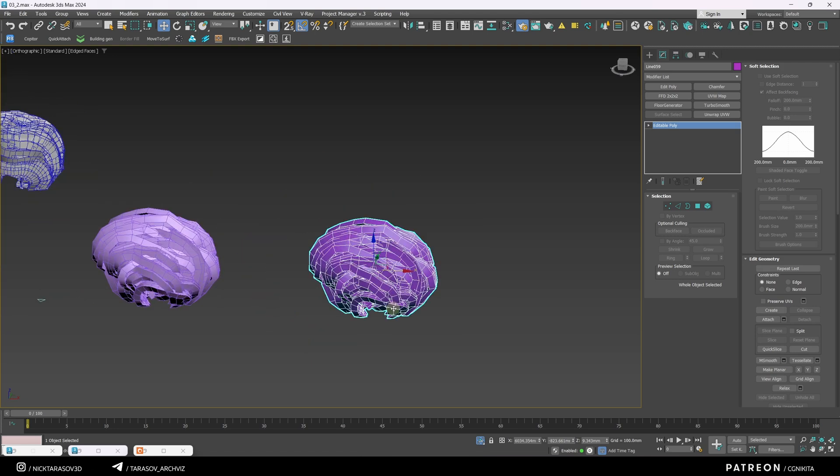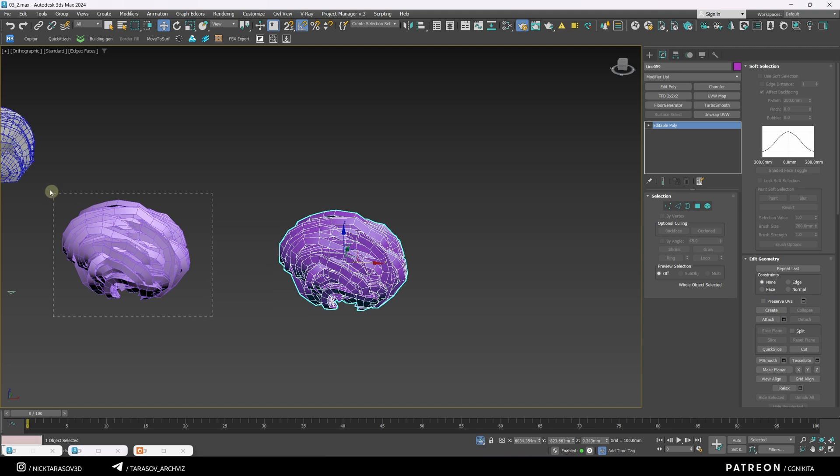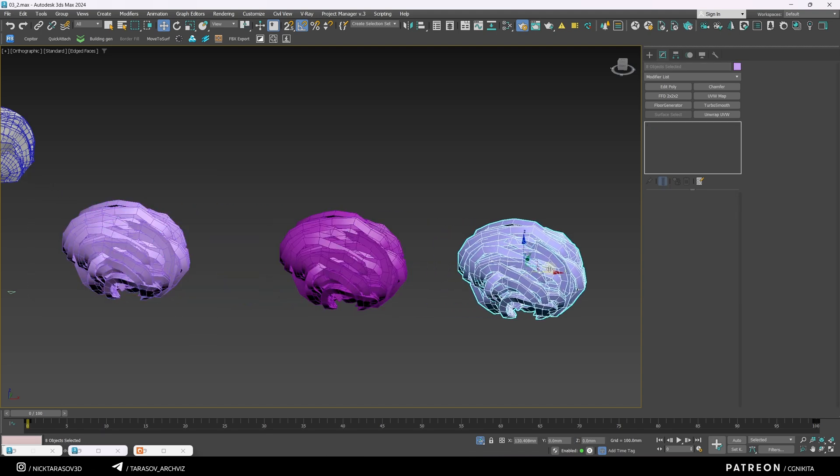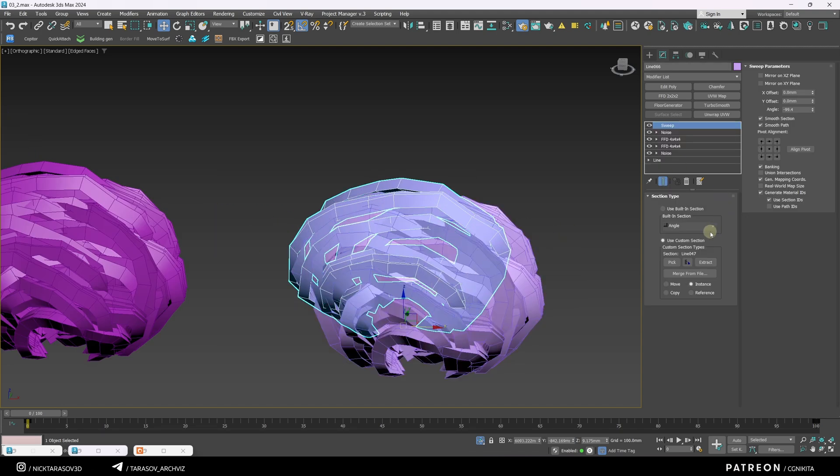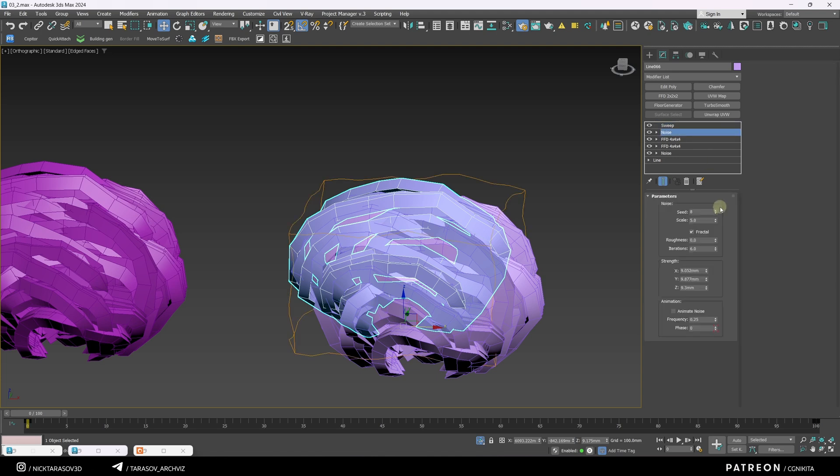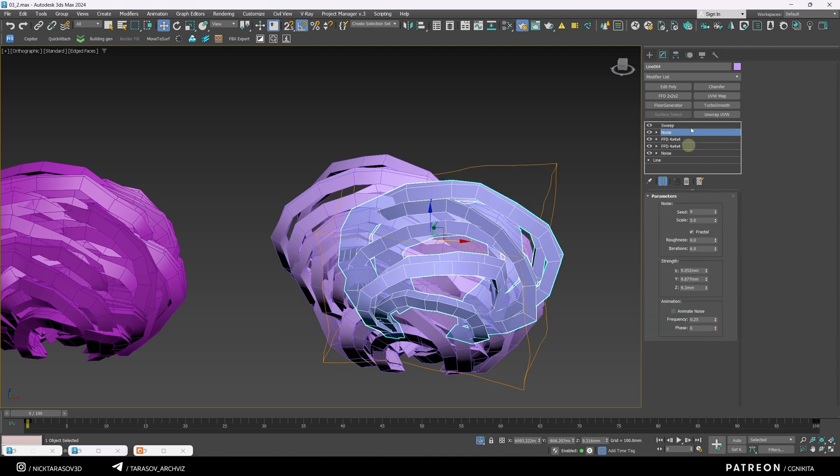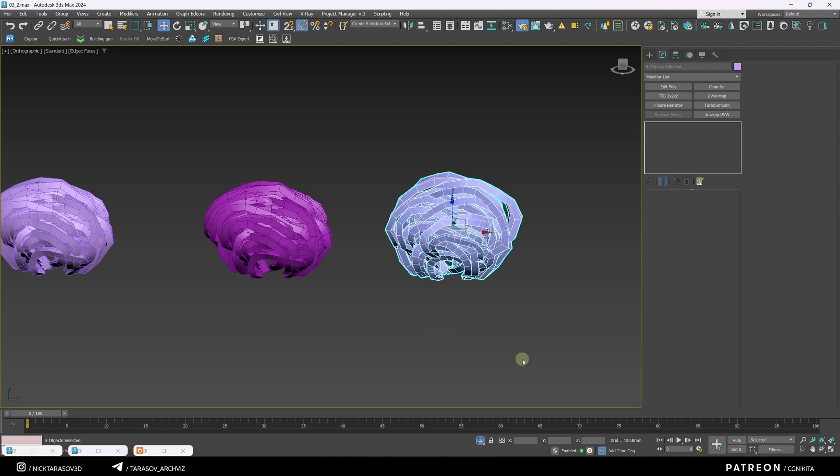Now we have this object, we need to make about 6 of them by copying our original mesh. I copy it again, randomize each of the objects. Convert everything to editable poly.